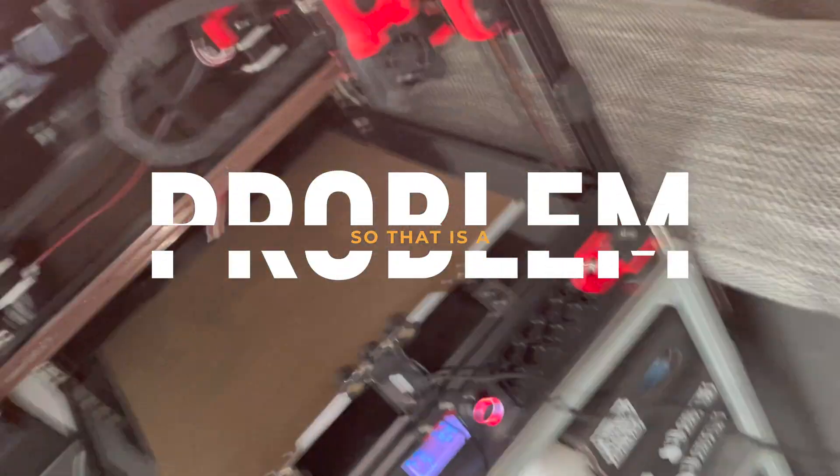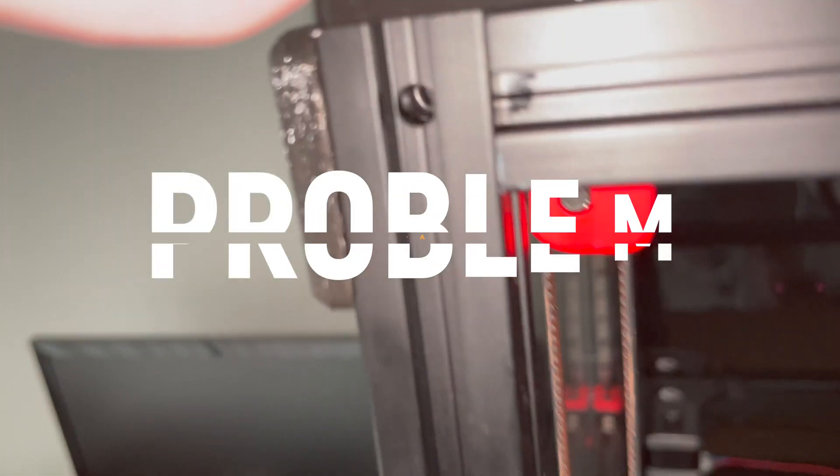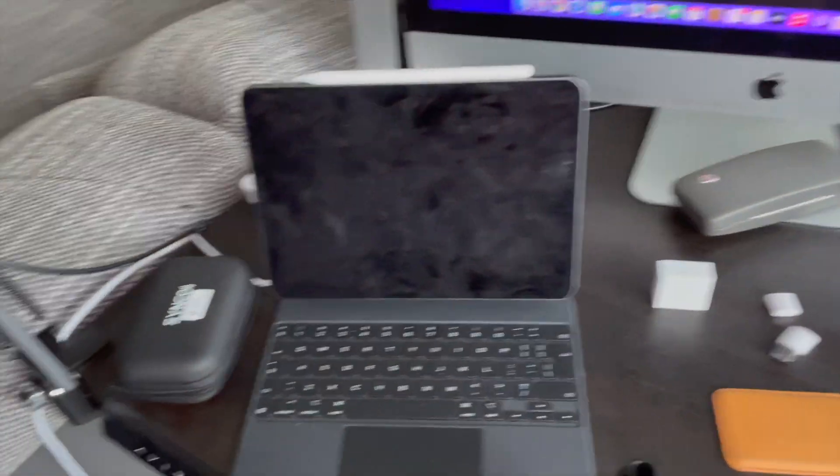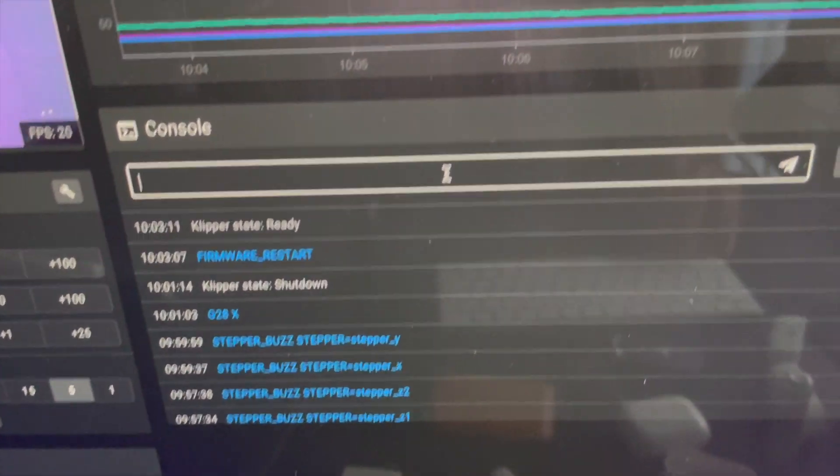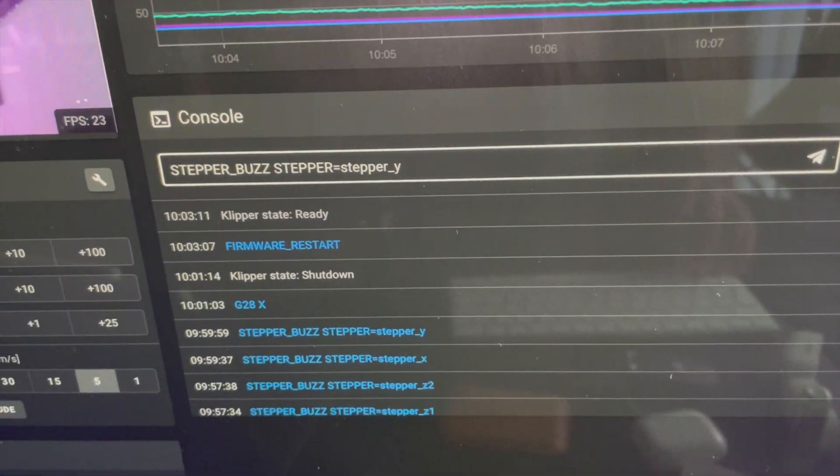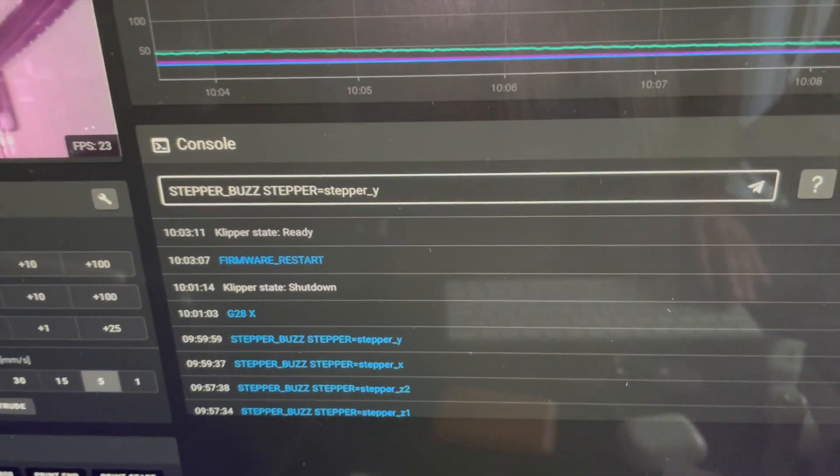And as a matter of fact, I'm going to do the stepper buzz command on the X motor so we can see which one it is. Well, that's Y.